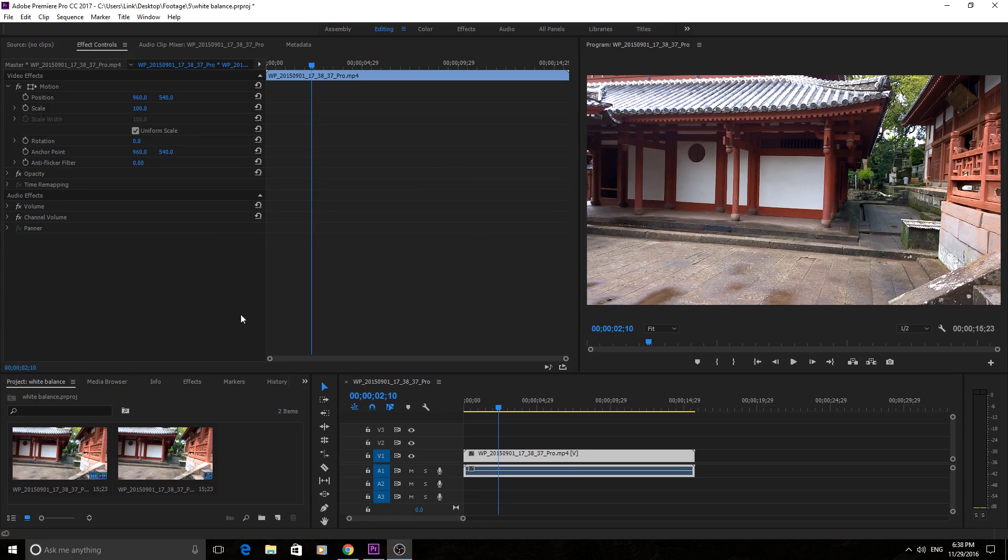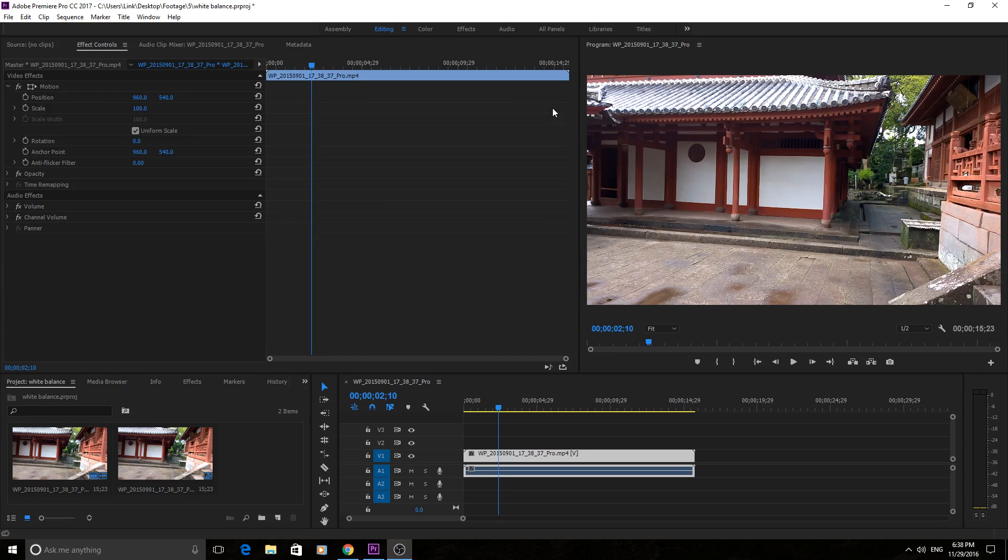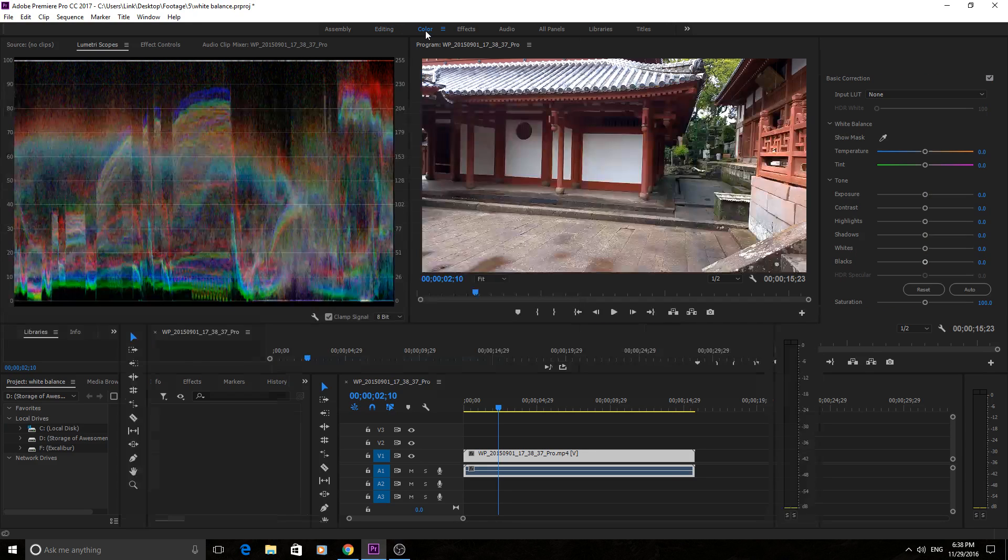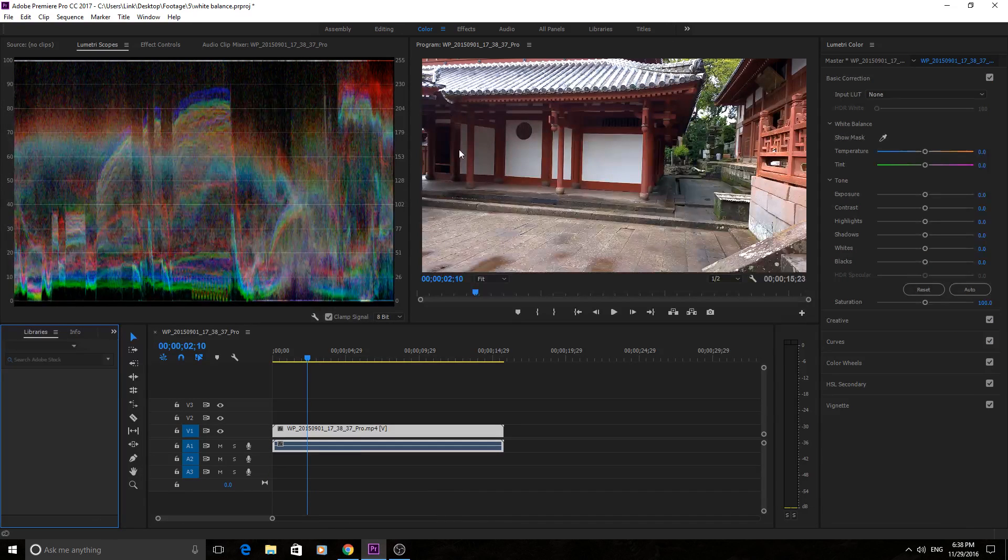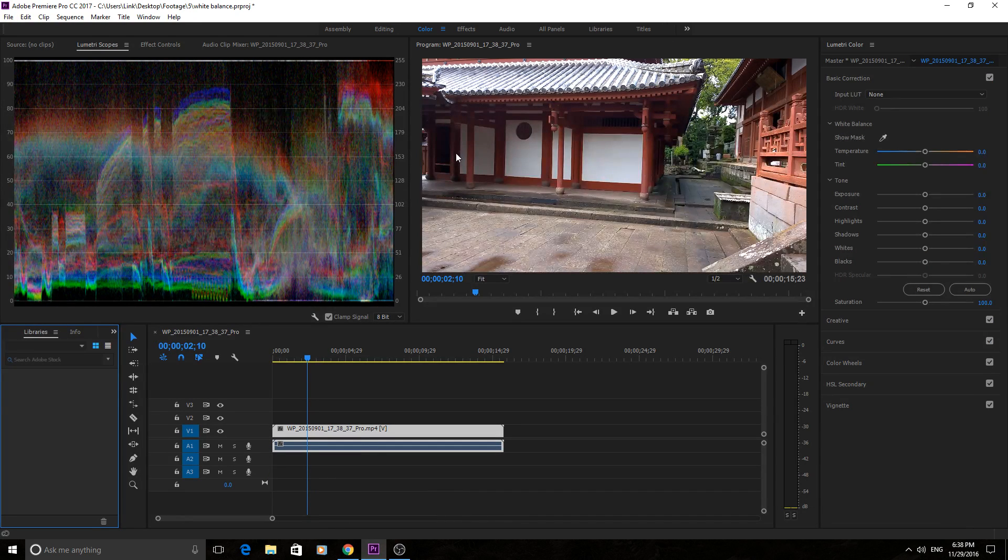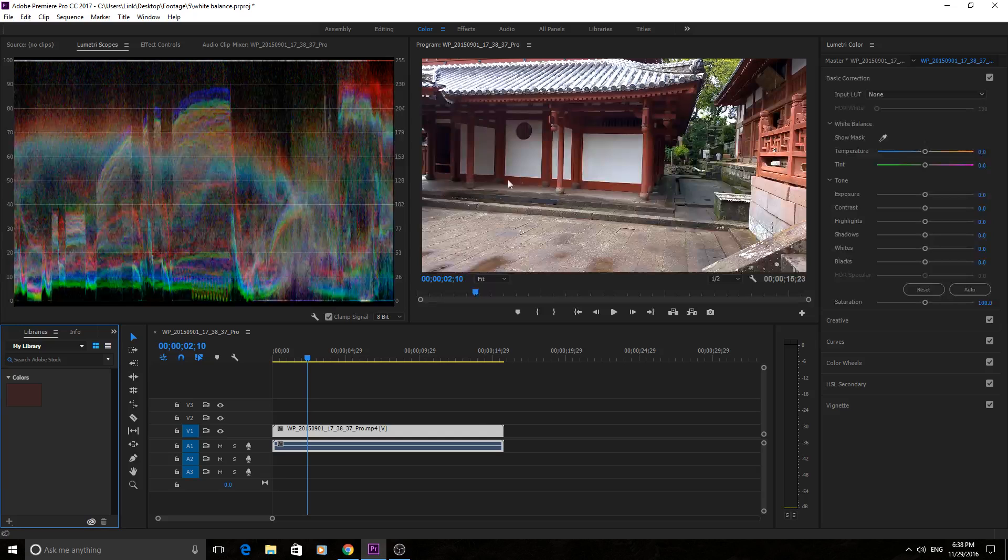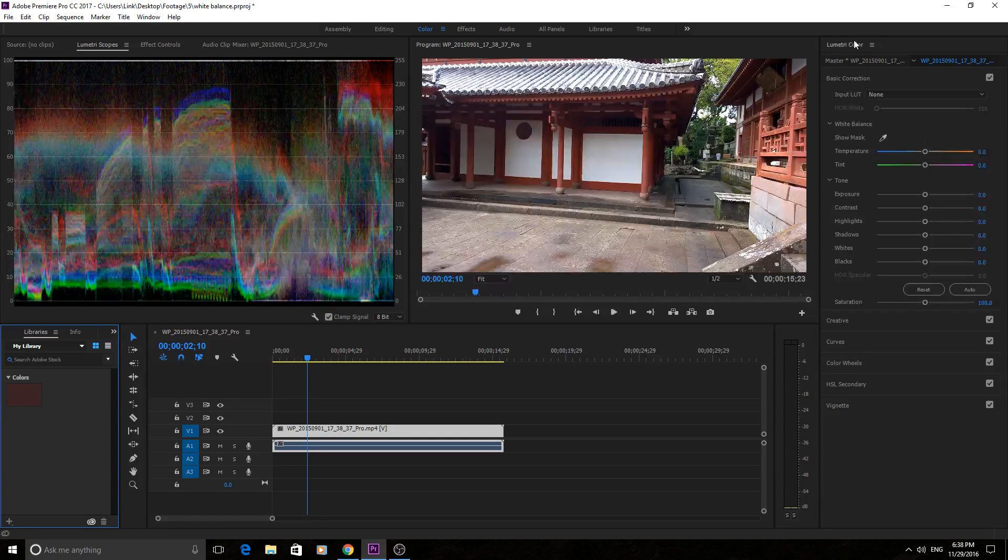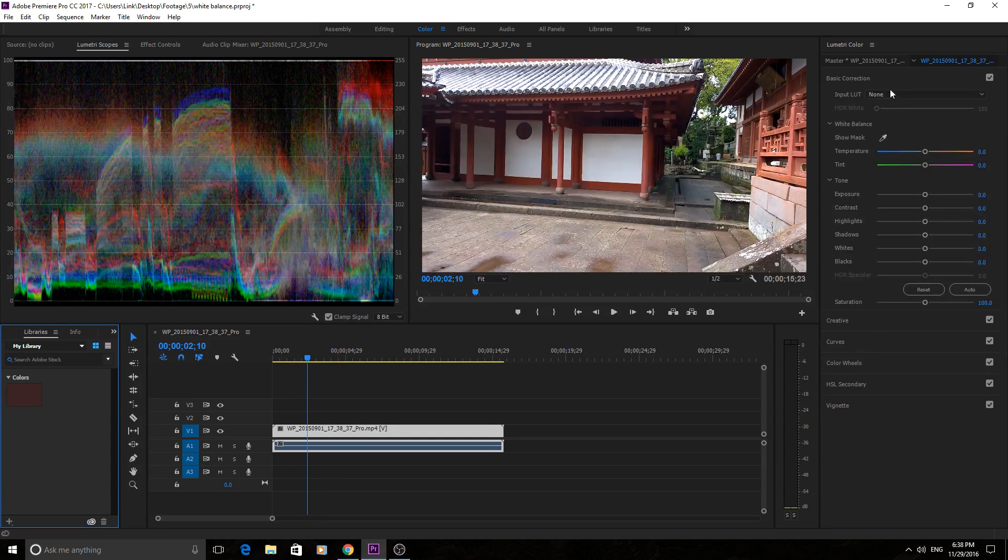We mainly work in the editing flow, however there's a bunch of other tabs up here that Adobe has created for us and the one we want to go to is color. So just go ahead and click on color right up here. Now this isn't essential for this, what it's going to do is it's just going to automatically open up Lumetri color over here.